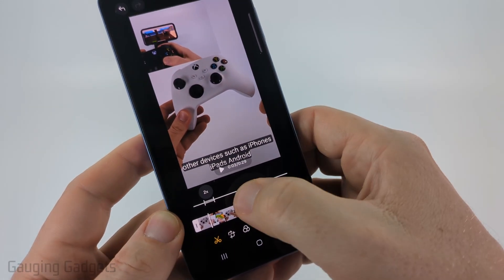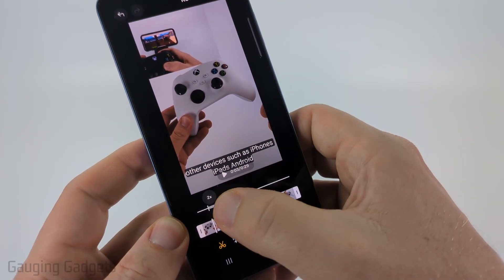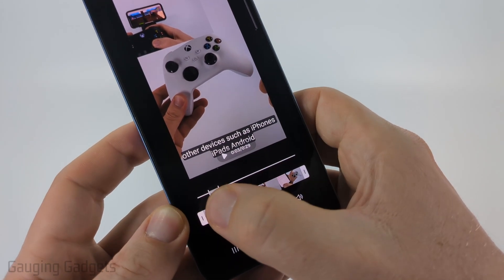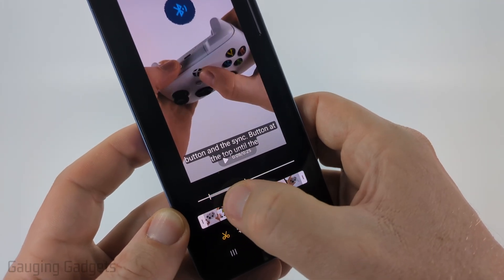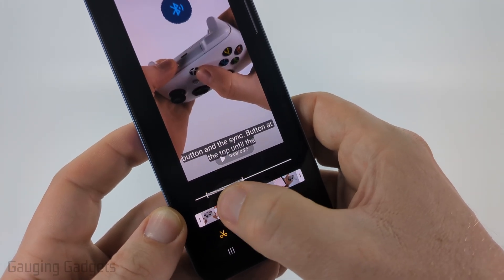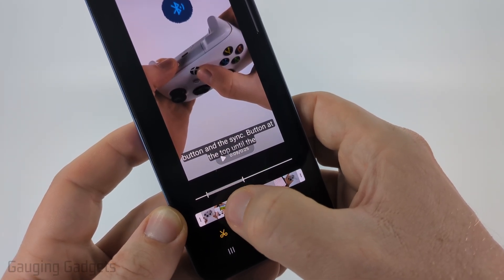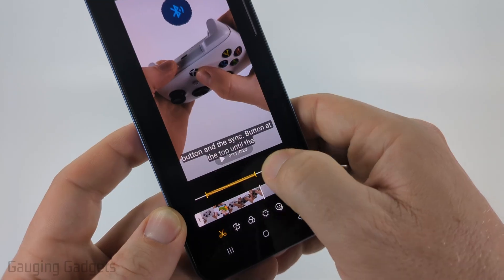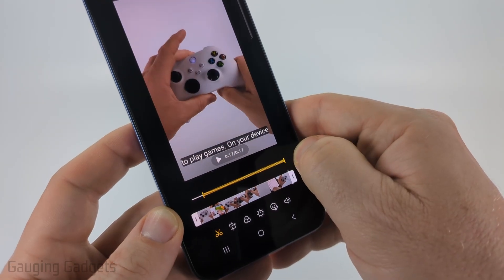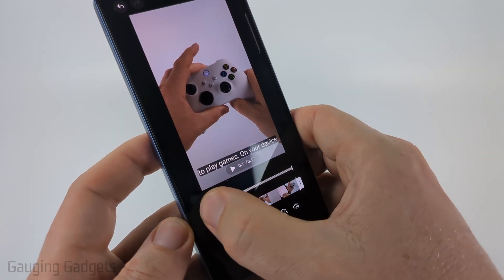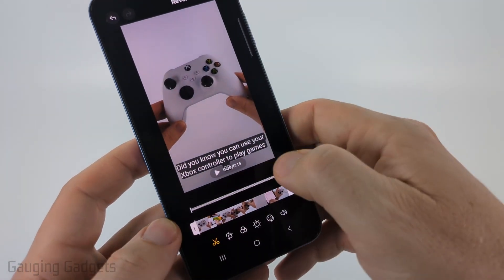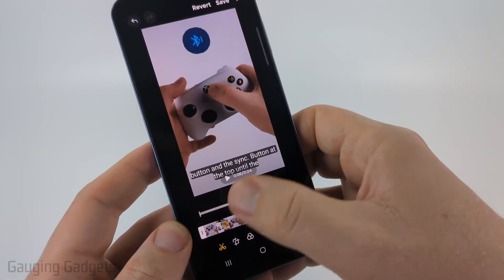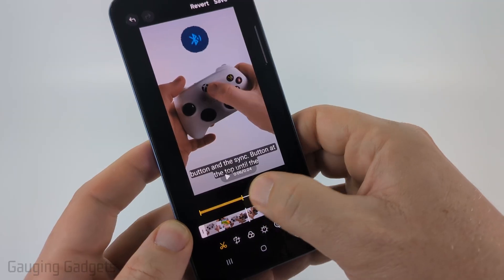This will be two times the speed, and that little portion right there — anything we have within the dashes is going to be sped up. I can make the entire video sped up by making it cover the entire span of the video, or just a portion of it if I want to.